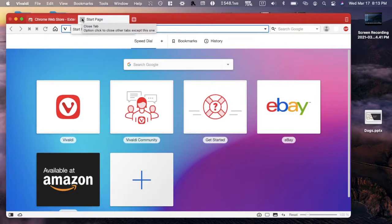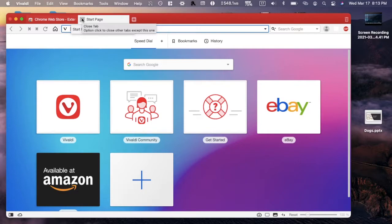Hey guys, in this video I'm going to be showing you how to block ads in the browser Vivaldi. Many of you already know what Vivaldi is if you're looking this up, but this is a fairly new browser that is similar or inspired by Opera and it's similar to Chrome as well. So let's get into it.